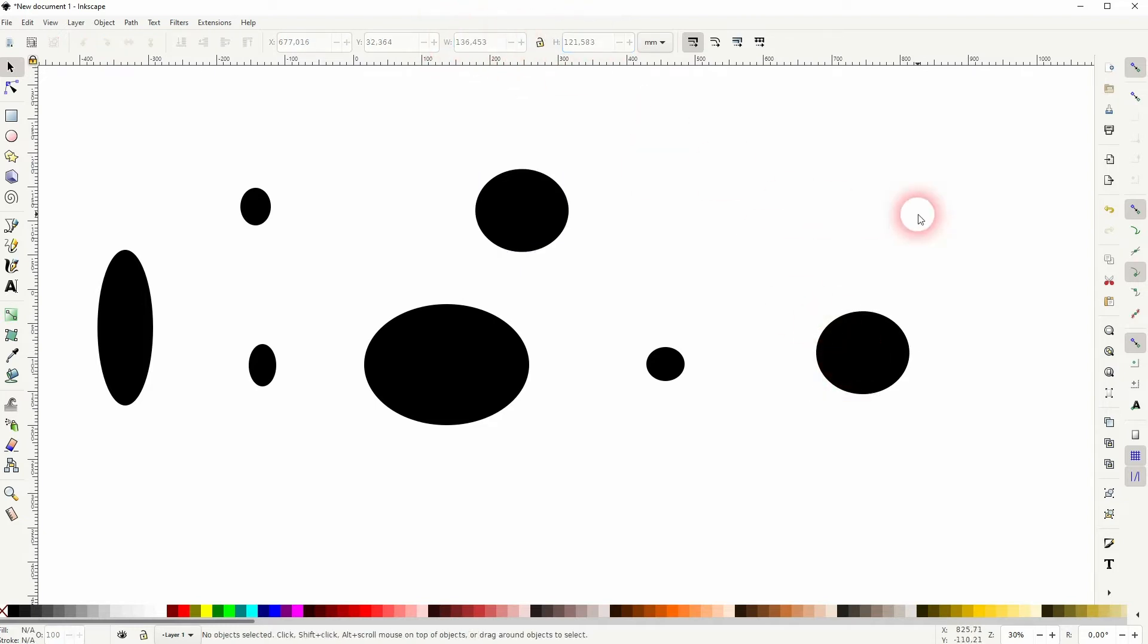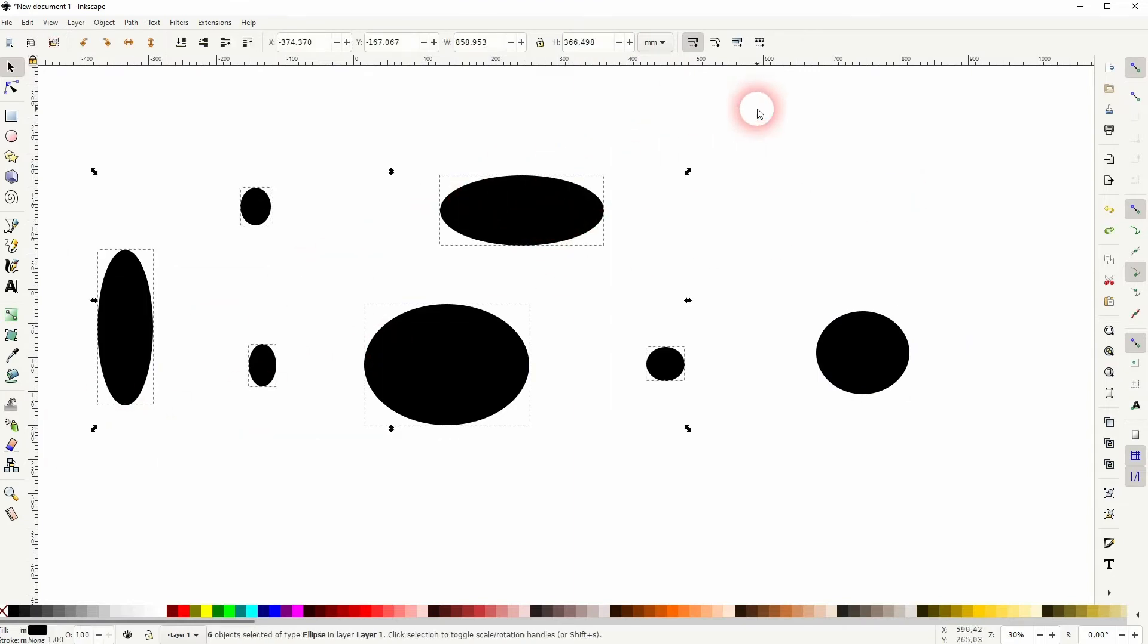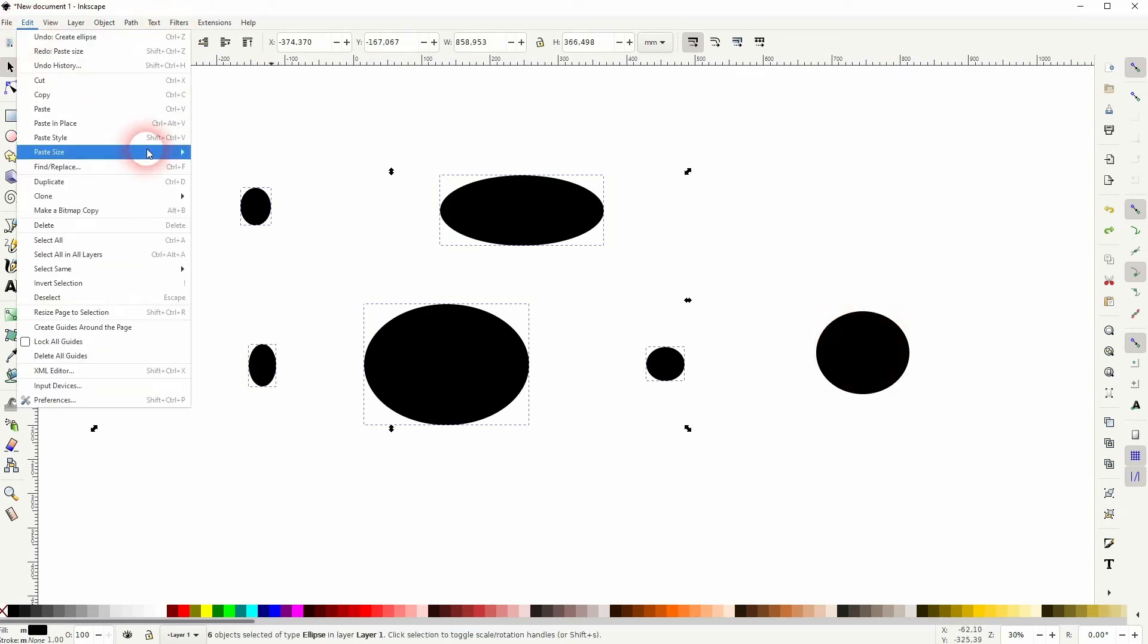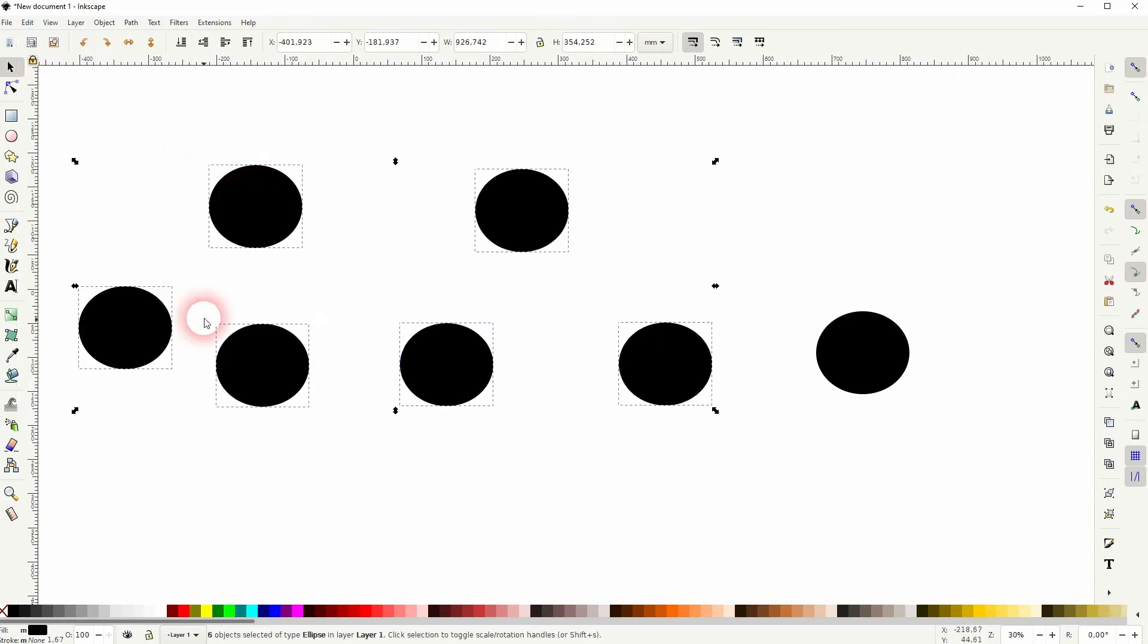When you want to apply that to all of the objects that we've got here, let me press Ctrl+Z. I'll select them all. Keep in mind the size of this circle is still copied. I go to Paste Size, and this time I use Paste Size Separately, and all of the elements have now the same width and height.